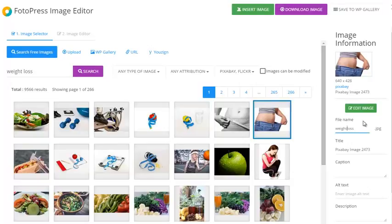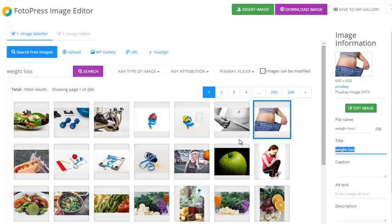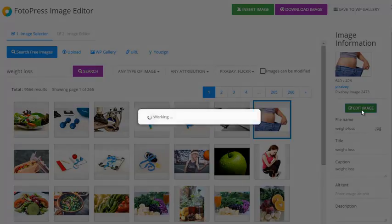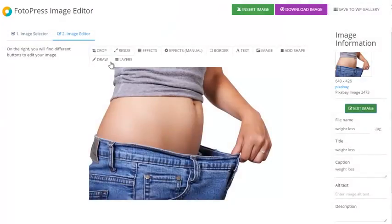I can SEO the image — for example, this is the file name, and we want to give it a title, a caption as well. And once I'm done, I can click on 'Edit Image' and I get the proper editor.